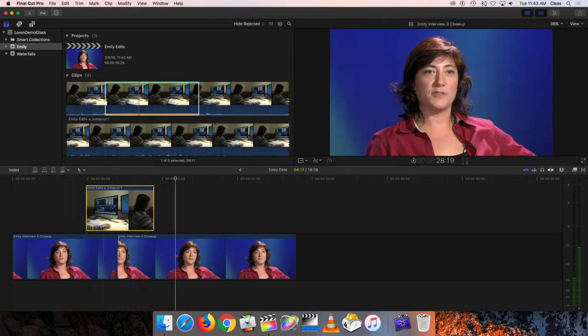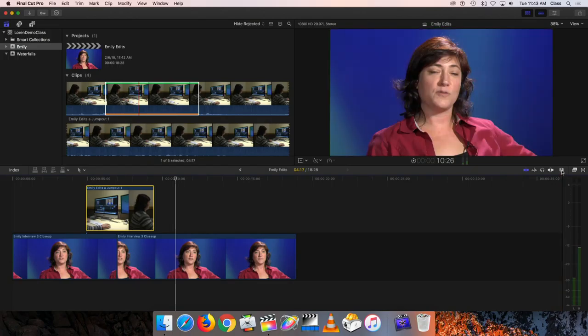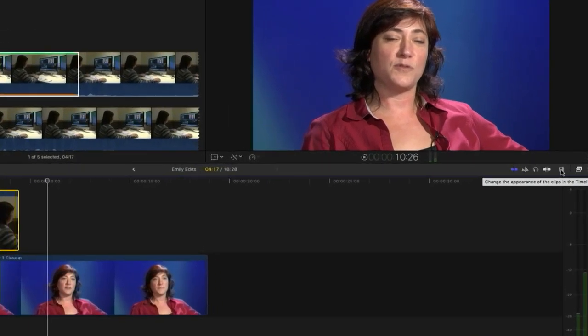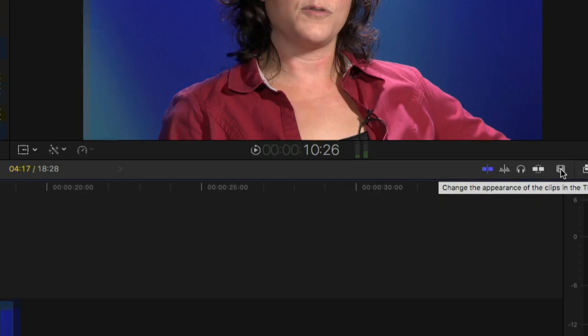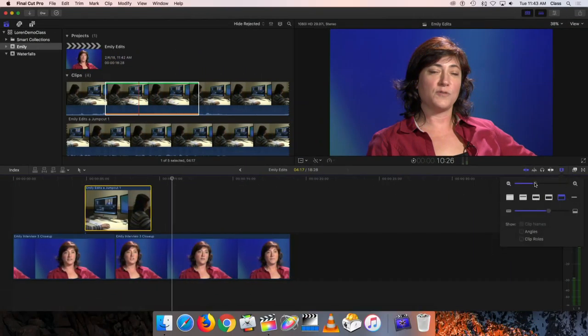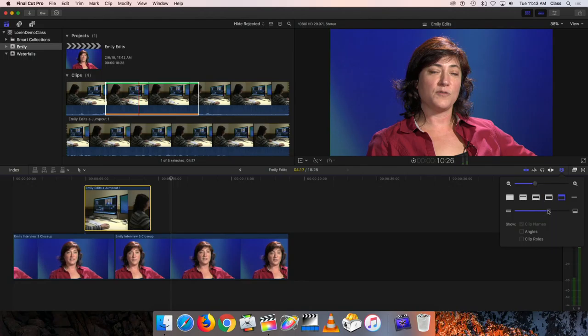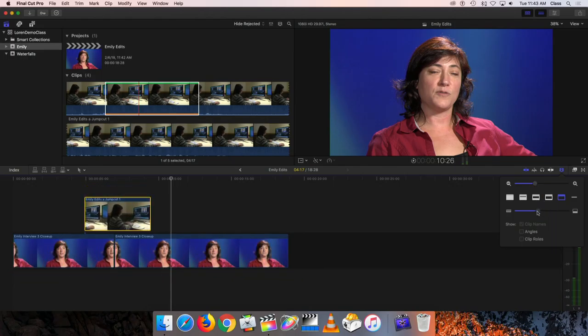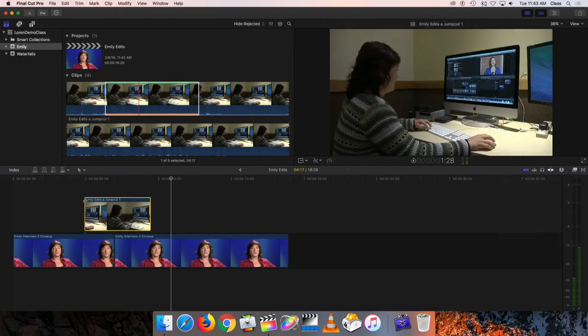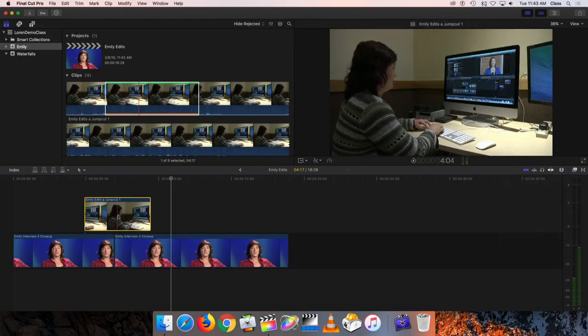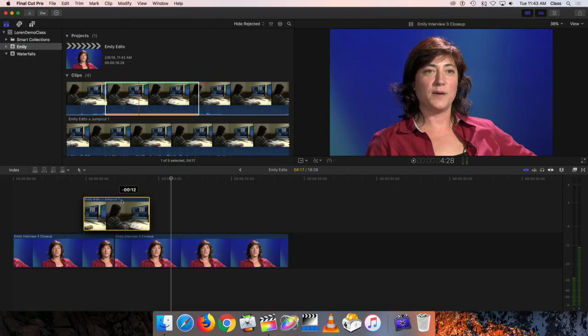Now remember, if I'm crowding my screen too much here, I can always go back over to my clip appearance button over here on the far right-hand side of the timeline, right there. I can click on that and basically shrink down the size of these clips a little bit so that I have a little bit more space to work with.